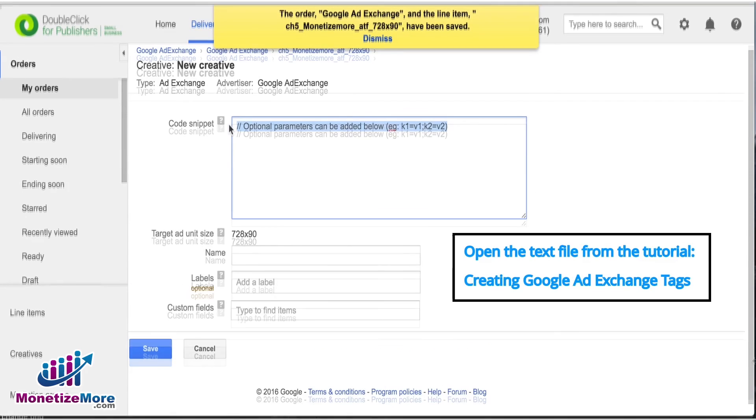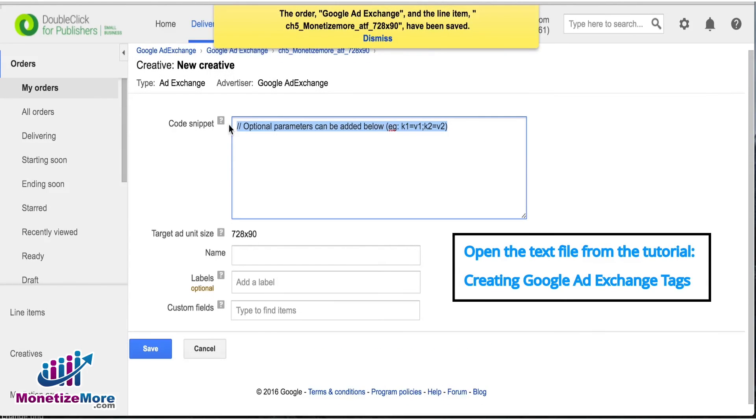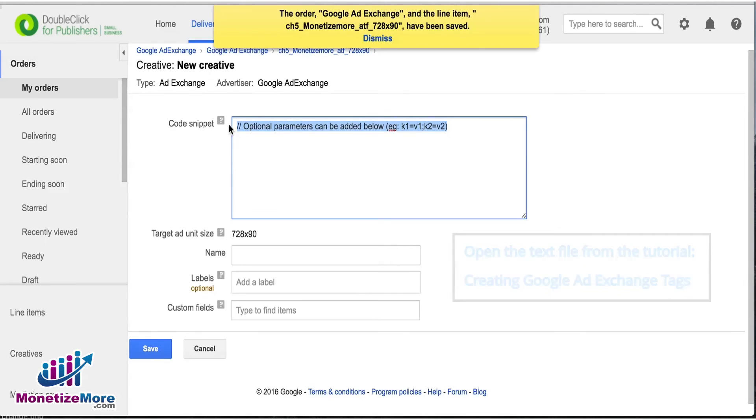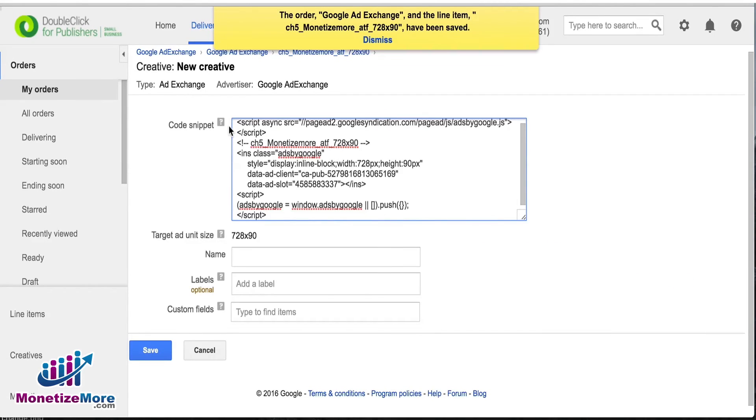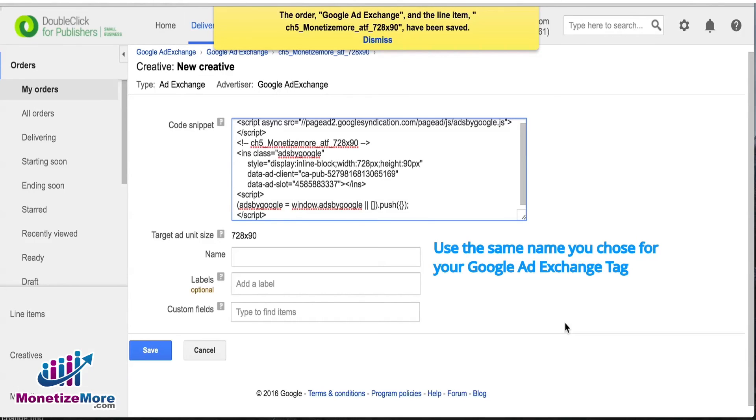Now open the text file where you've stored your Ad Exchange tag code. Next, copy and paste that code into the Code Snippet box. We suggest you name this line item with the same name you chose for your Ad Exchange tag.